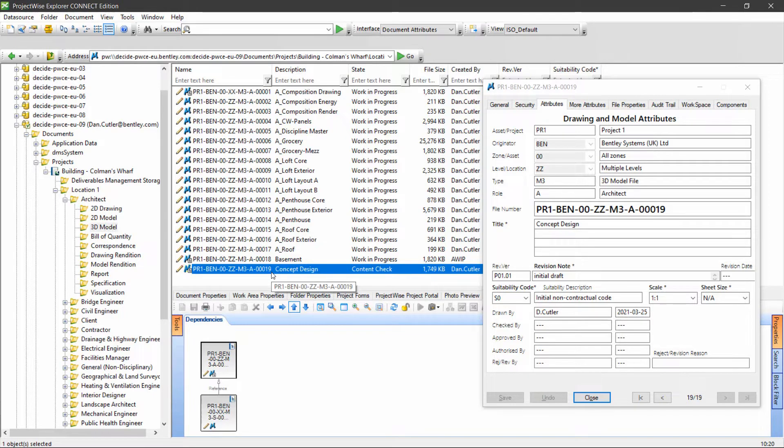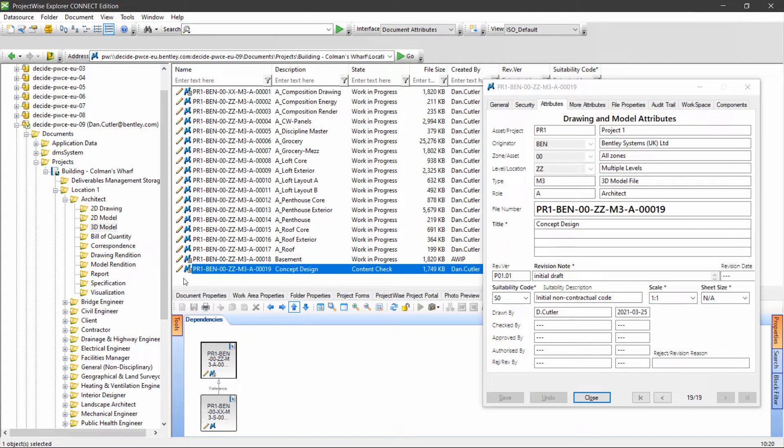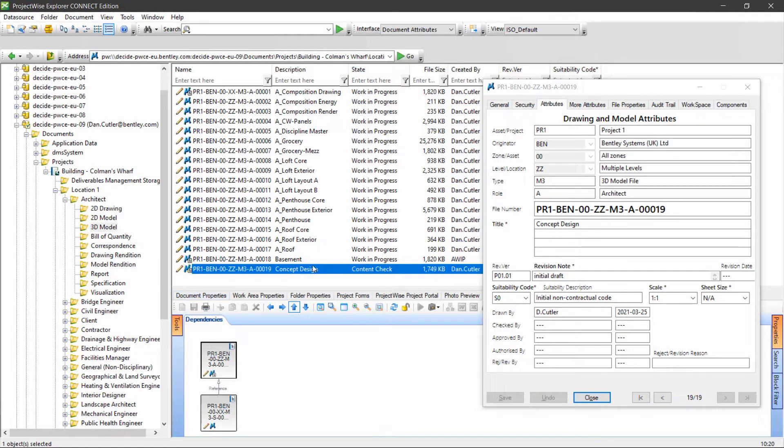Normally as a work in progress user, this document would now become read only due to permissions within the workflow. Typically a checker would be able to edit, but the drafter, technician, or designer would only see this as read only at this point.